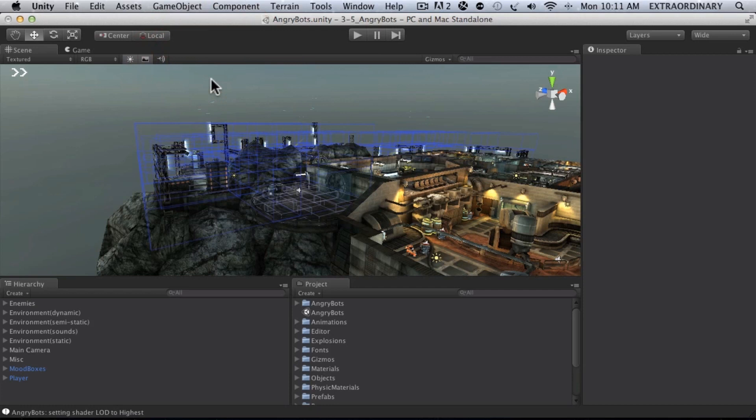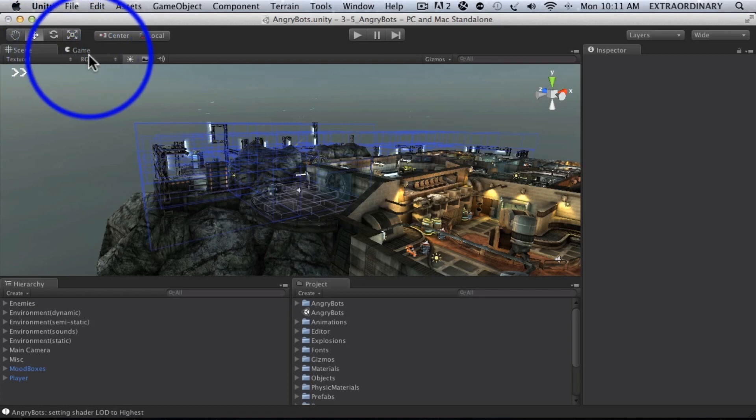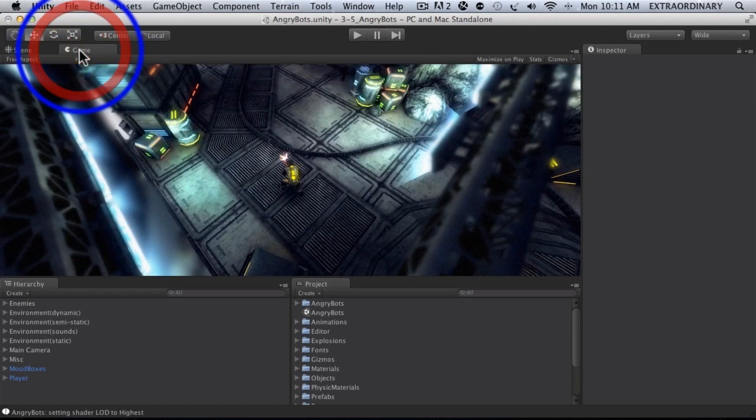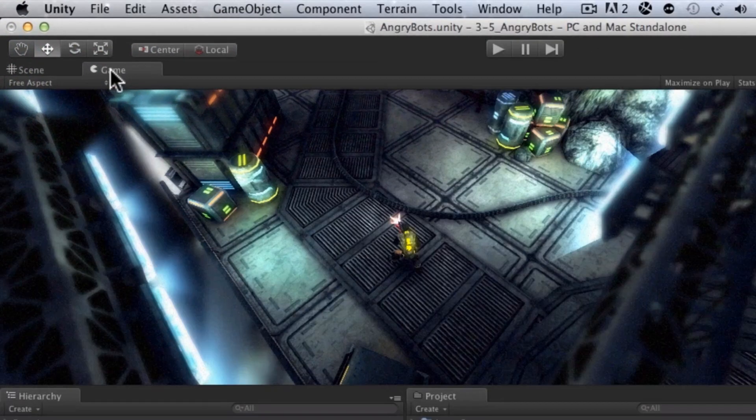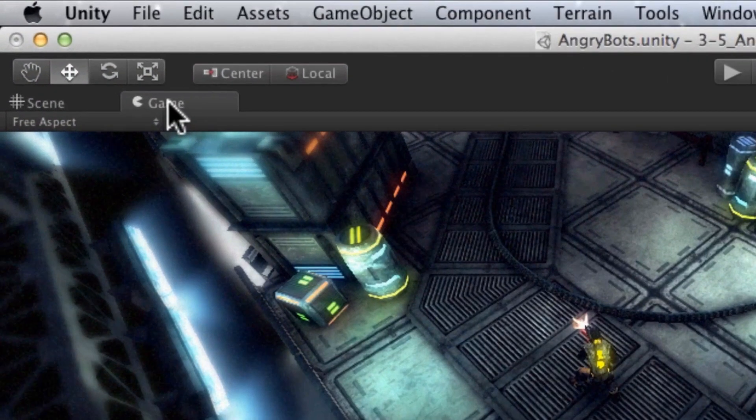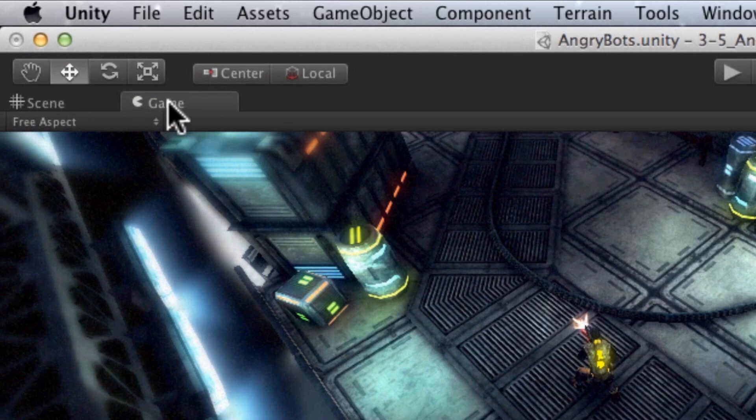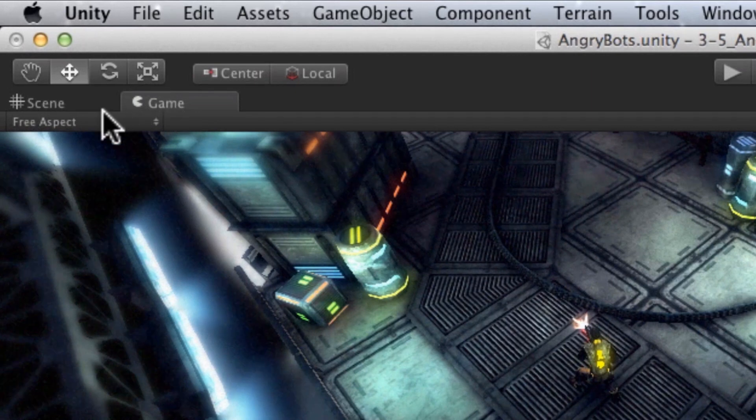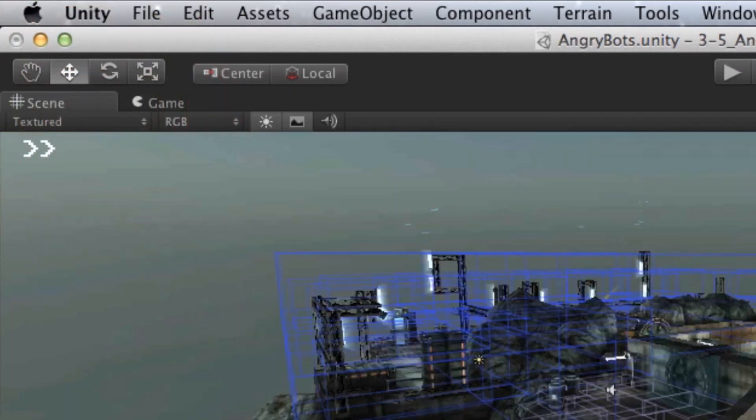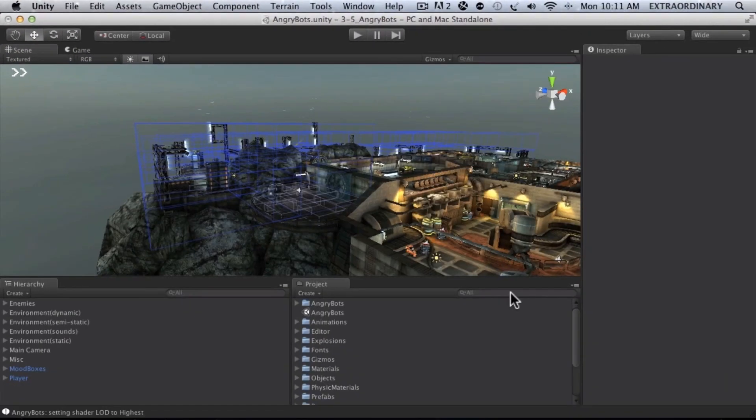And you'll see here we are in Unity and probably the two most used windows in Unity are going to be this scene view here and the game view here. So the game view is sort of like your live in-game view and the scene view is where you're building the game and putting stuff in the game, where you're going to be working.